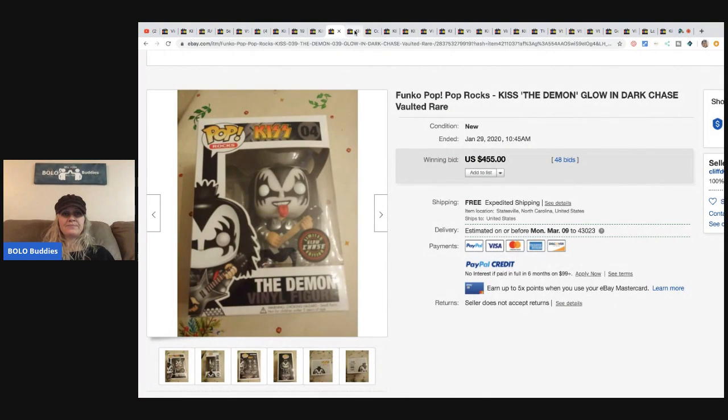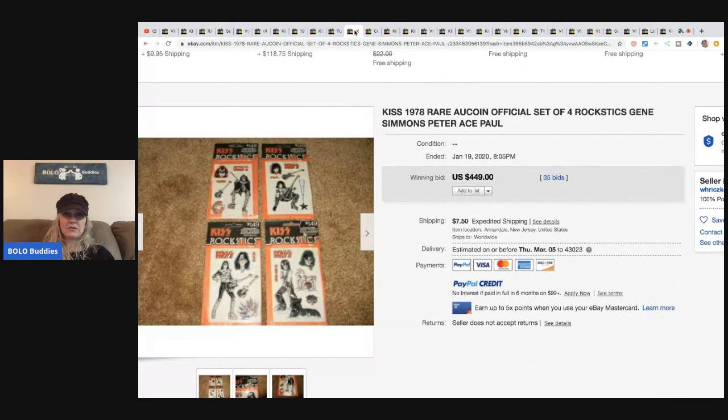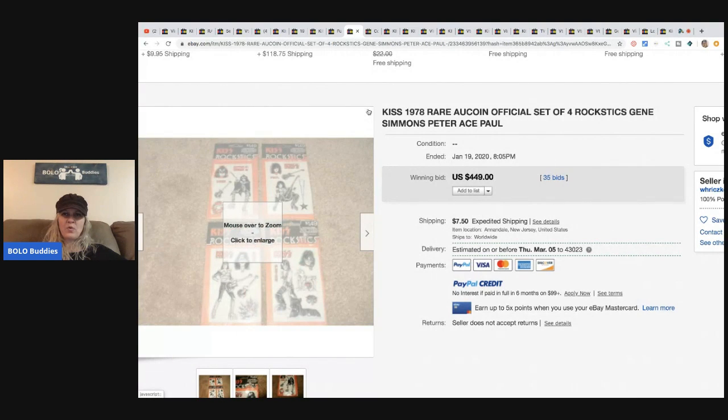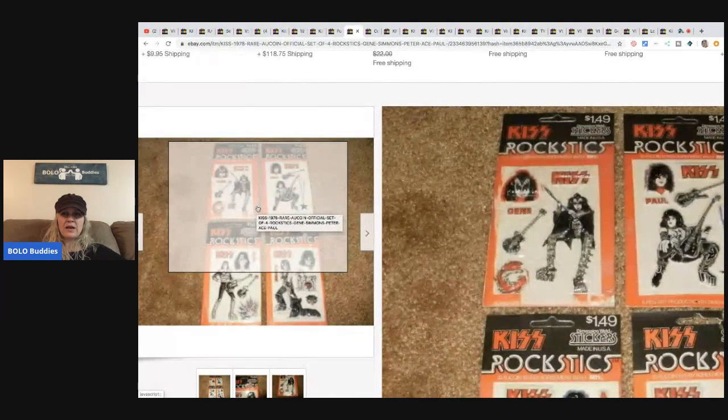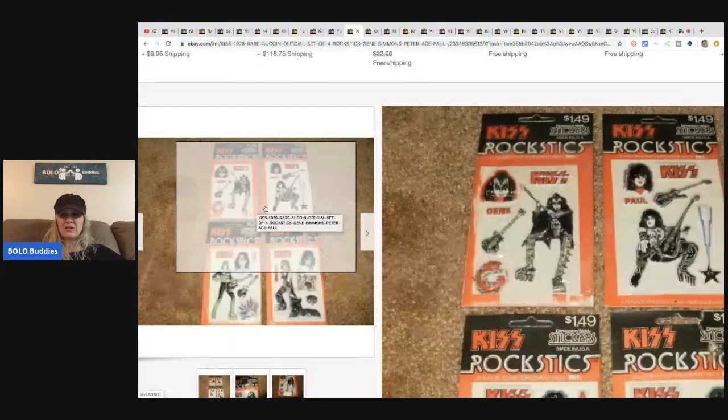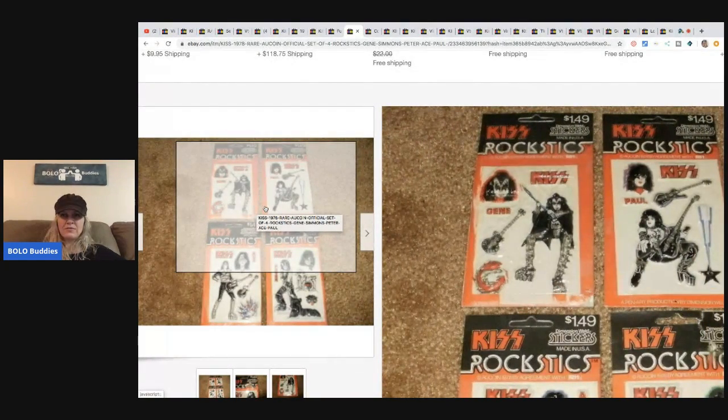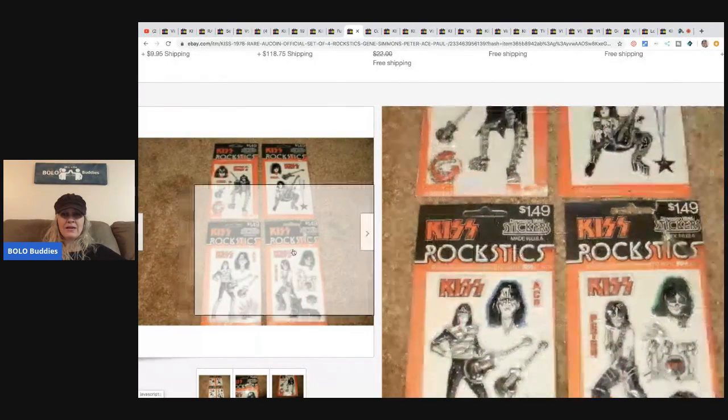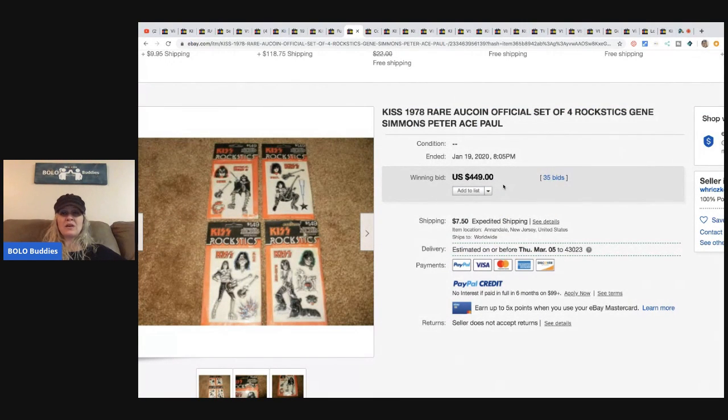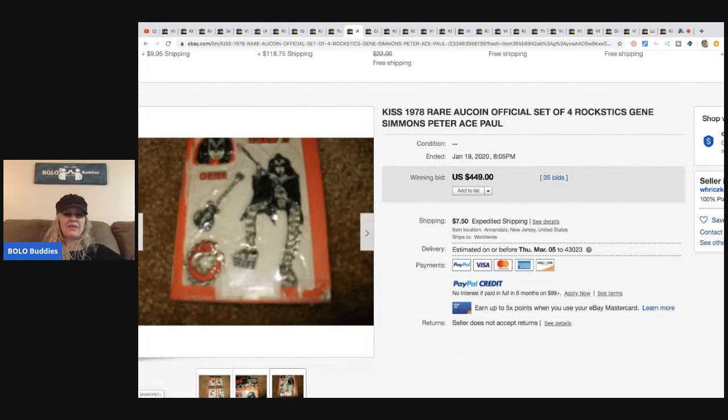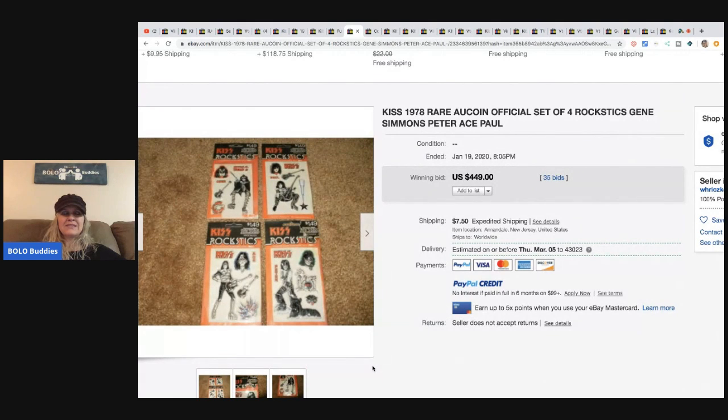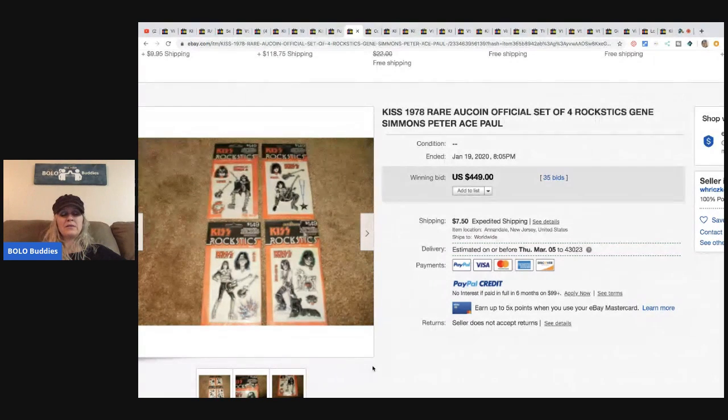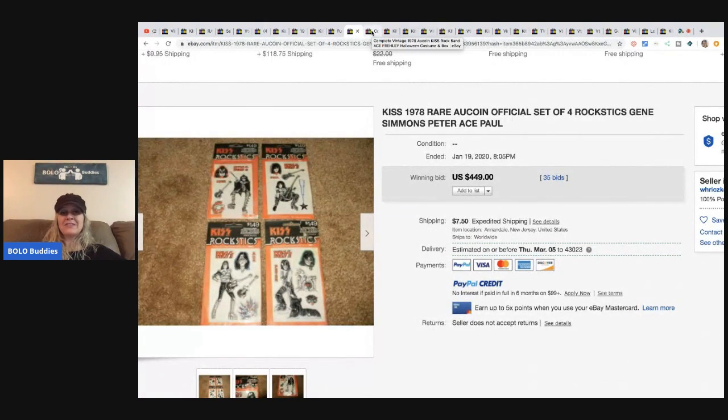I believe these are stickers. 1978 rare Alcoin official set of four Rock Sticks. Gene Simmons, Rock Sticks. So they're stickers. They look like those puffy ones that are raised a little. Back in the day these were $1.49 a pack, made in the USA. These sold for $449, which leads me to: if you have not seen my BOLO category video for stickers, you've got to go check that one out. It's crazy. Check out the stickers video.